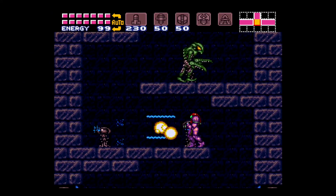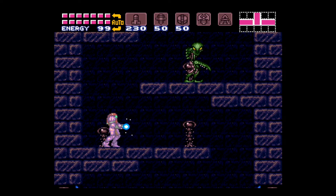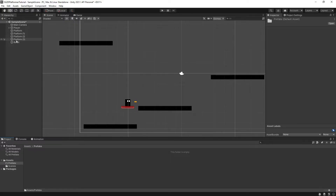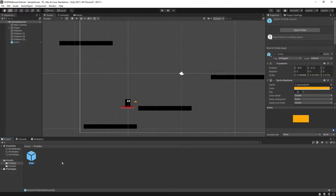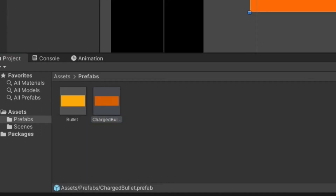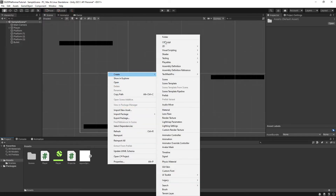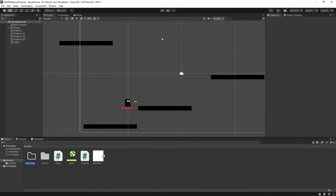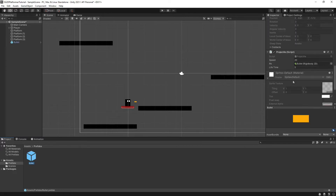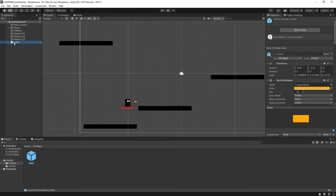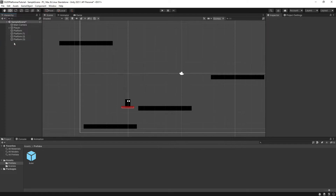Next, we want to give our player the ability to actually fire our bullet. Let's first drag our bullet game object into our assets folder so it will create a bullet prefab. Prefabs are handy, reusable game objects that we can spawn into the scene from our assets folder. I highly recommend creating a folder to store your prefabs in, as the number of prefabs you'll use can build up over time. We can now safely delete our bullet game object that's currently in our scene since we have it stored as a prefab.